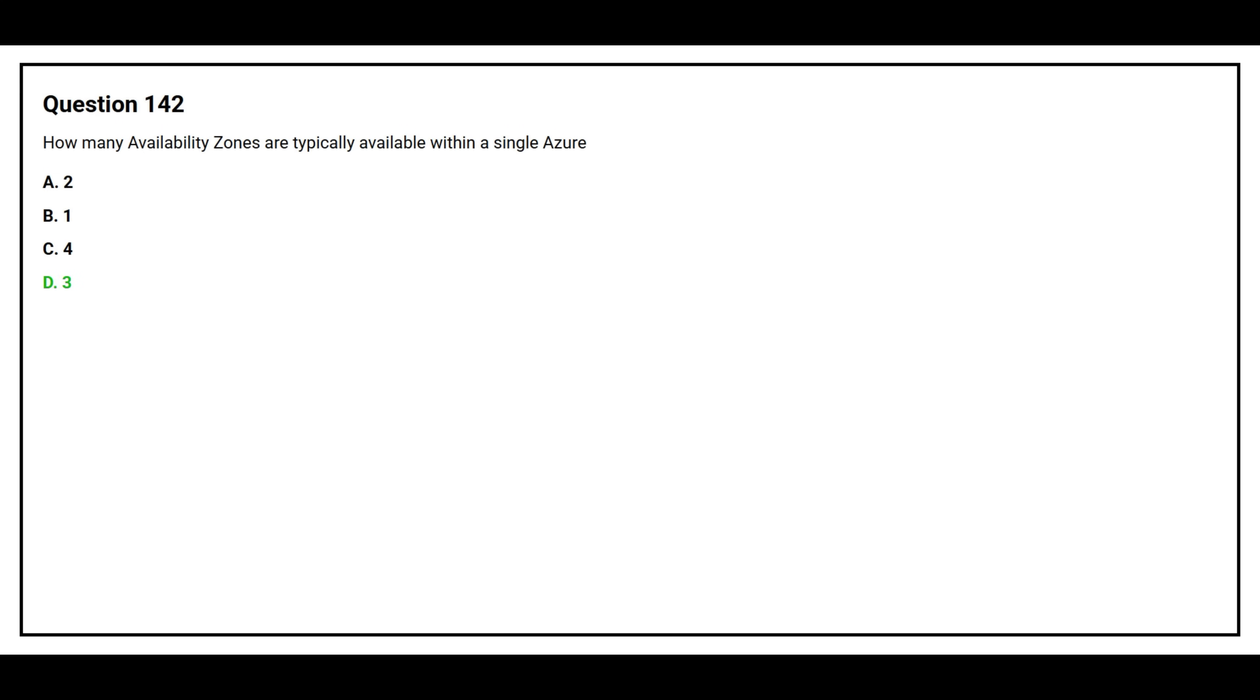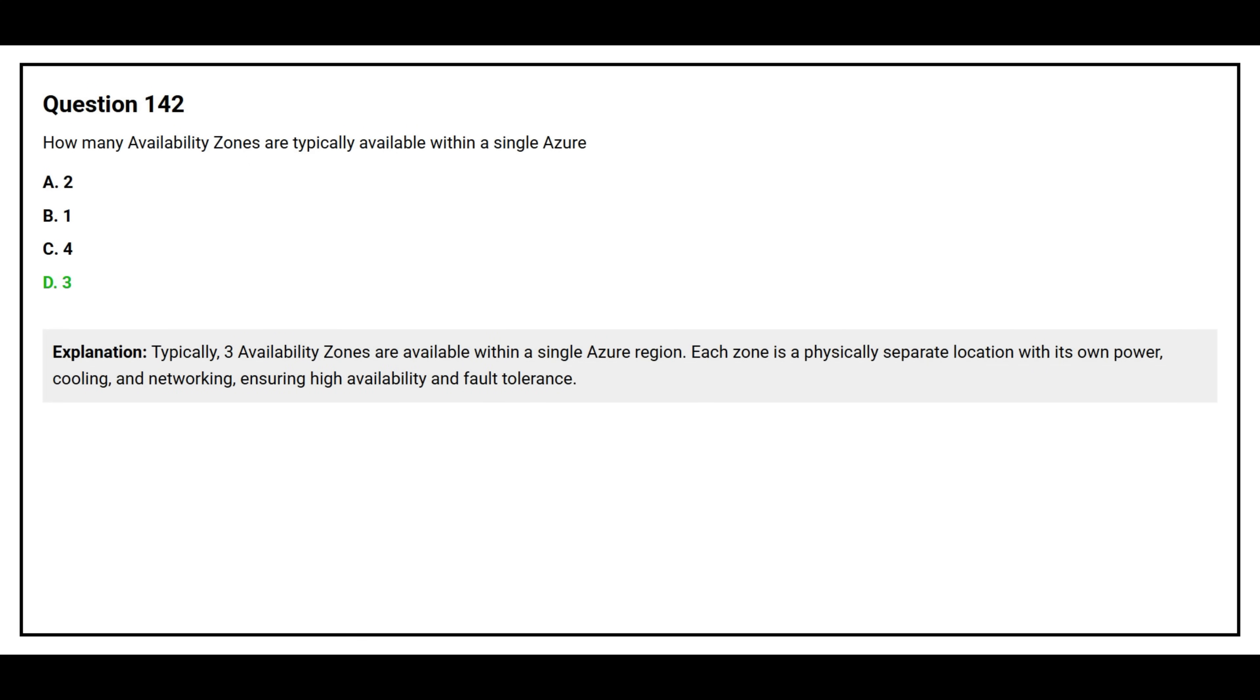The correct answer is Option D, Three. Typically, three availability zones are available within a single Azure region. Each zone is a physically separated location with its own power, cooling, and networking, ensuring high availability and fault tolerance.